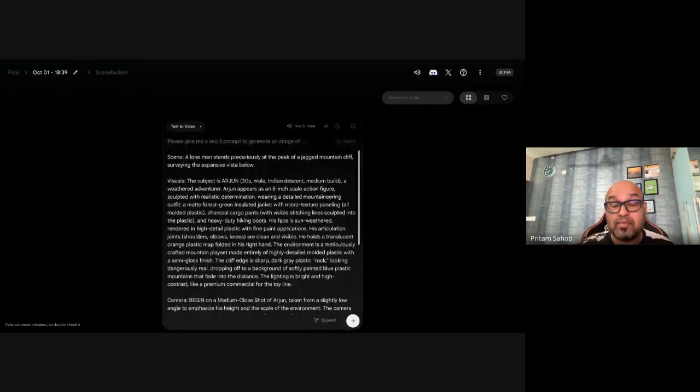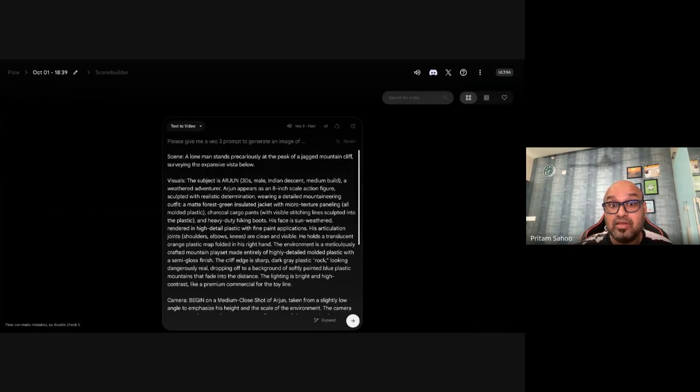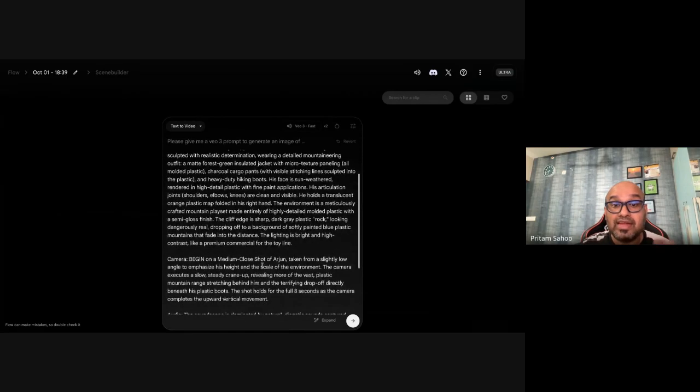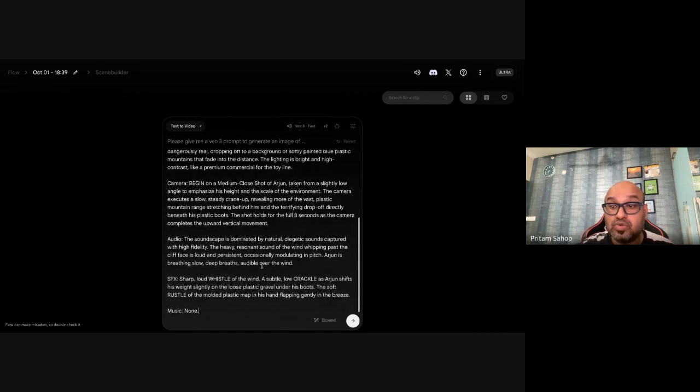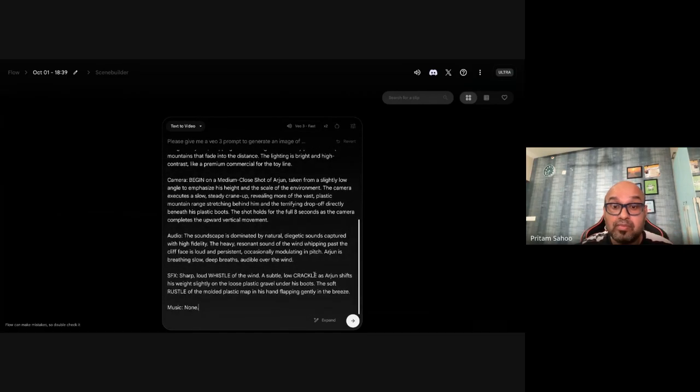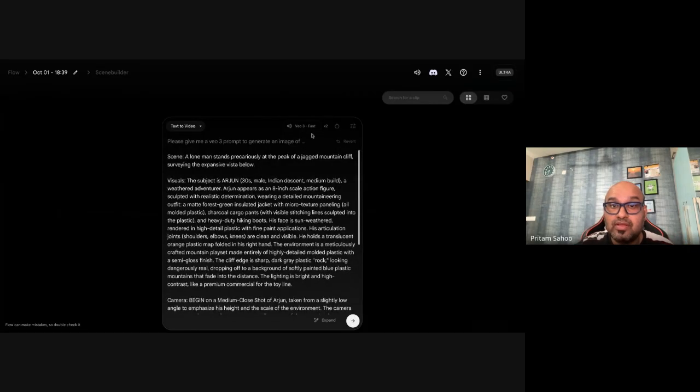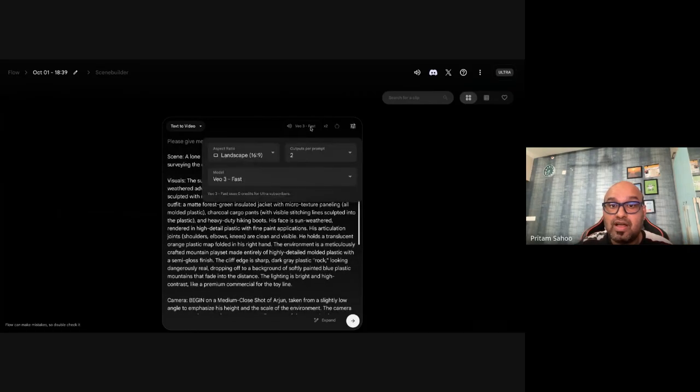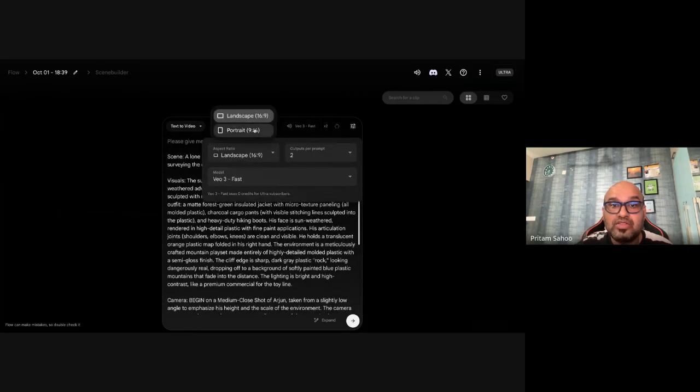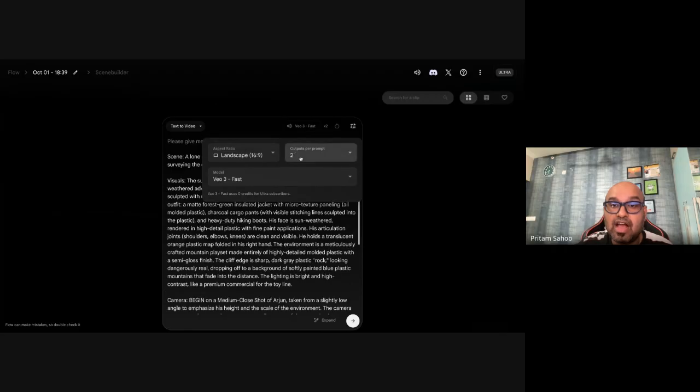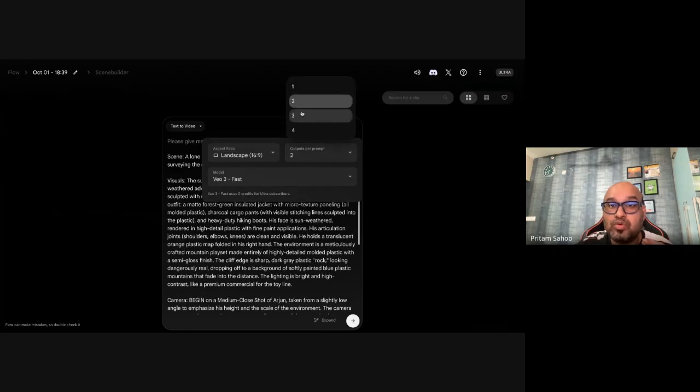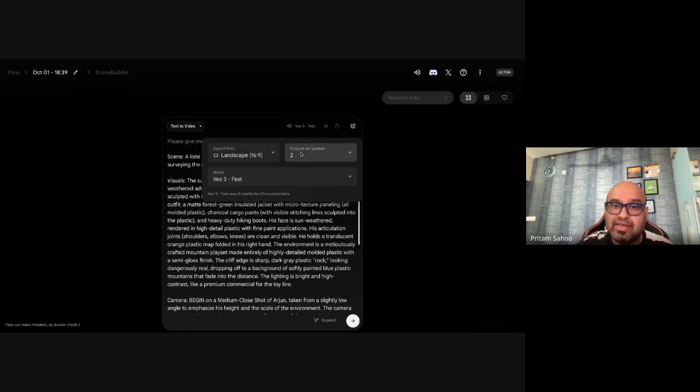So here I am trying to use VO3 Fast and you can pick and choose the landscape or portrait mode and how many number of outputs you need. I will keep it simple, let's say two for the time being.